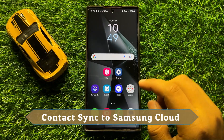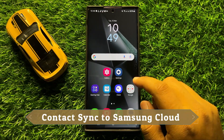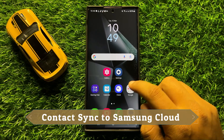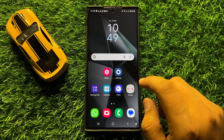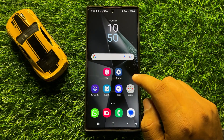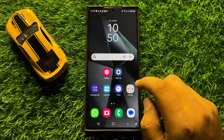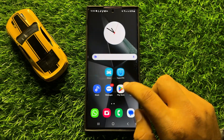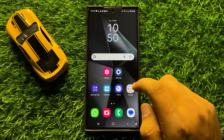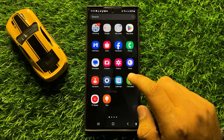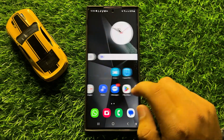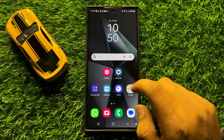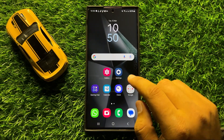Hello everyone. In this video I will show you how to turn on or turn off contact sync to Samsung Cloud in Samsung Galaxy S24 Ultra. Before starting the video, don't forget to subscribe to the channel and also press the bell icon.